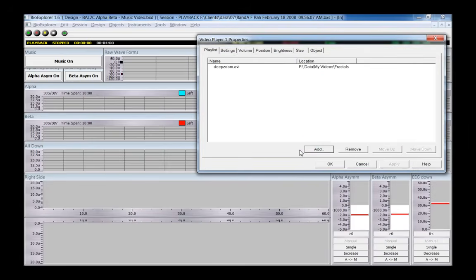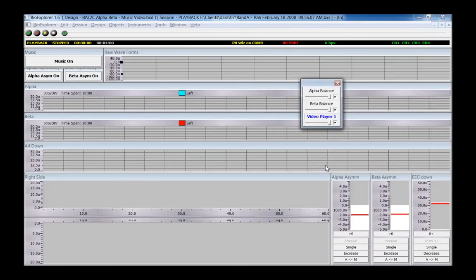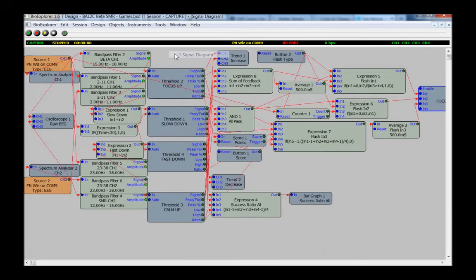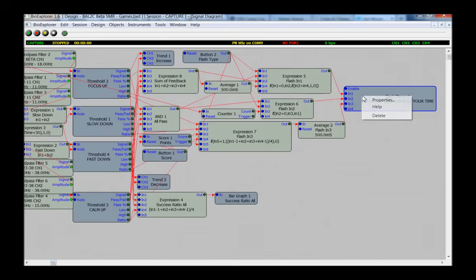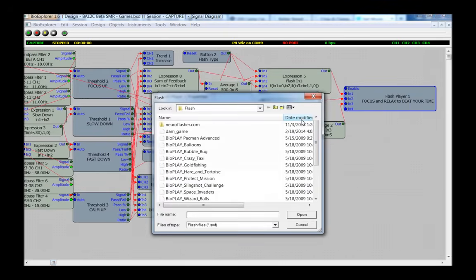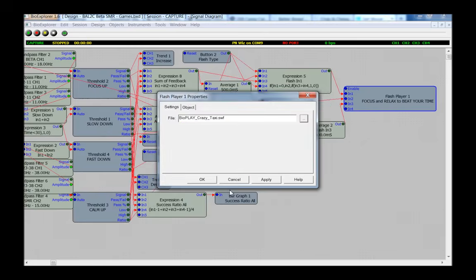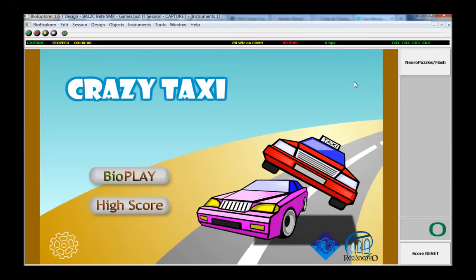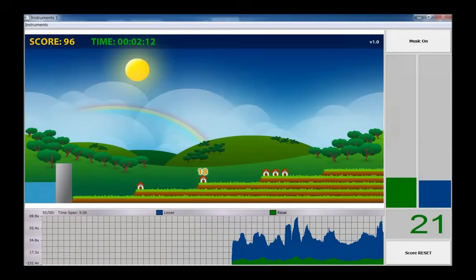Video designs should use silent videos. These can be downloaded free from the internet or can be made at home with a digital camera. In the game's design, the Flash player has neural puzzles loaded by default. Load another Flash game instead if you prefer. For BioPlay games, press the Neural Puzzles button to switch to BioPlay. For Brain Trainer head games, select a design with head games as part of the name.